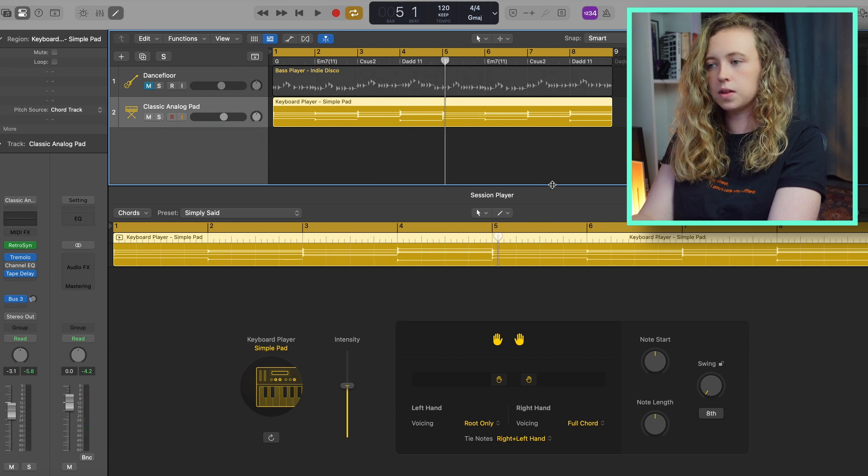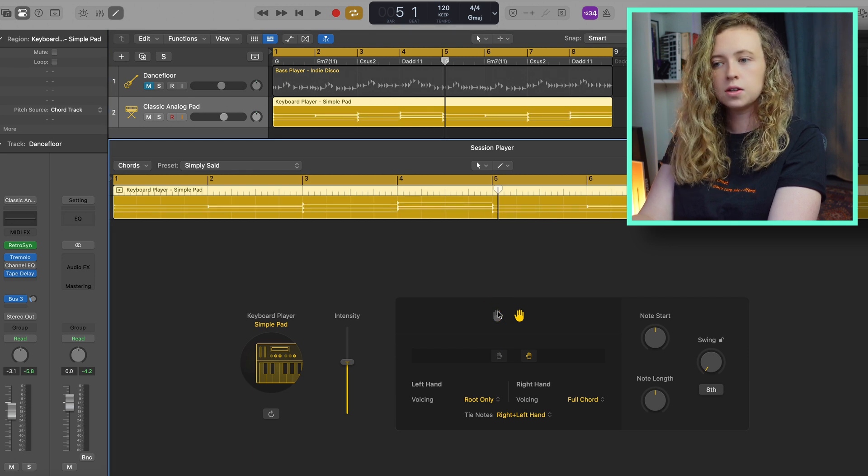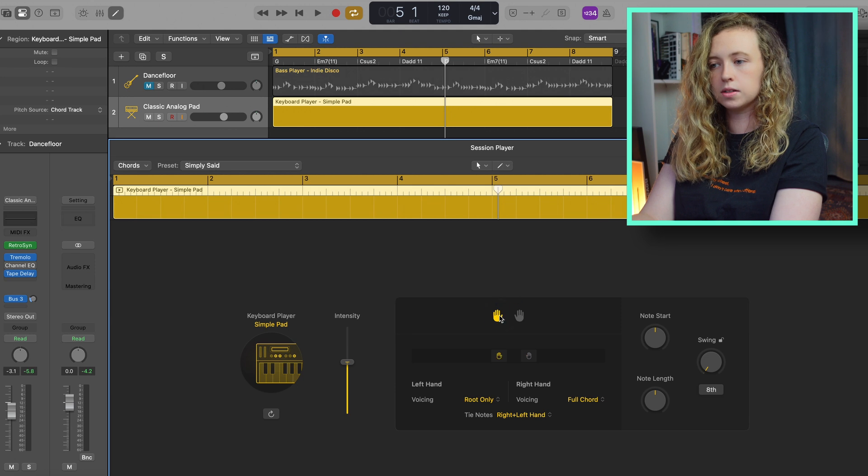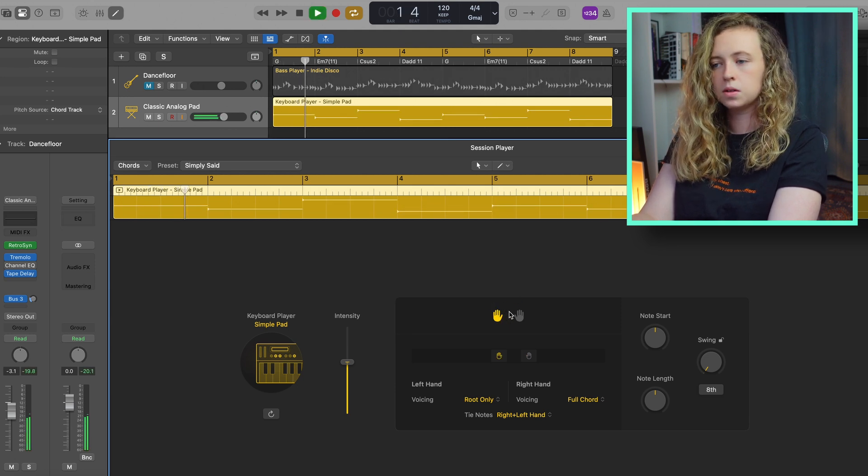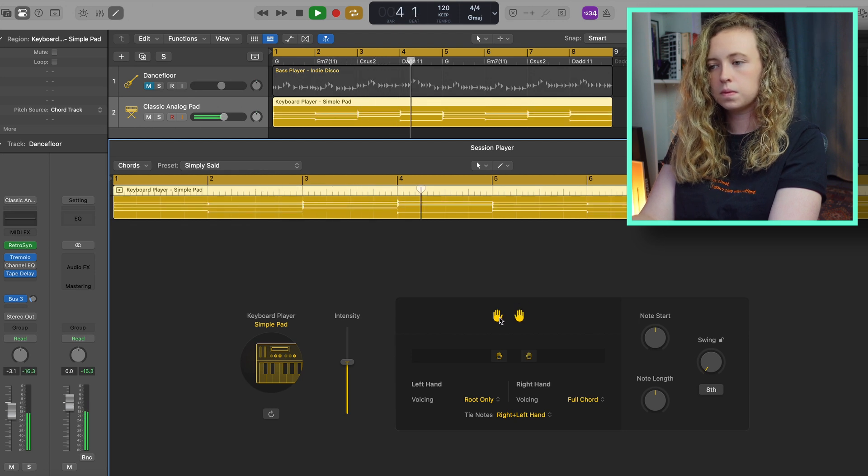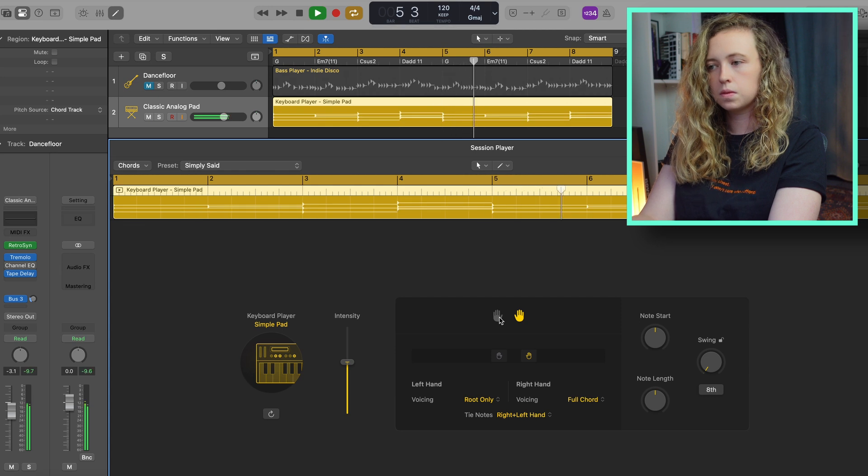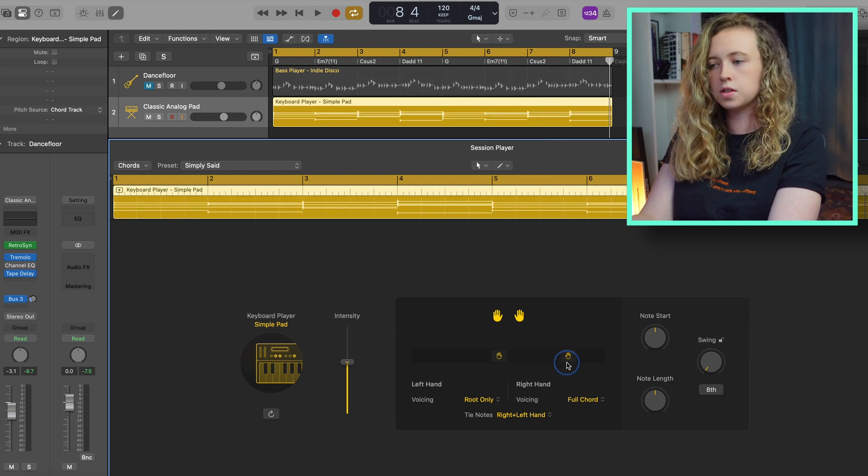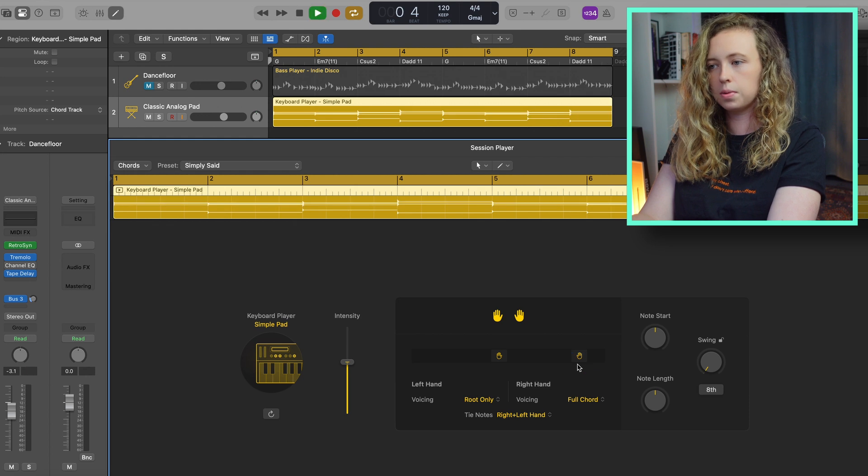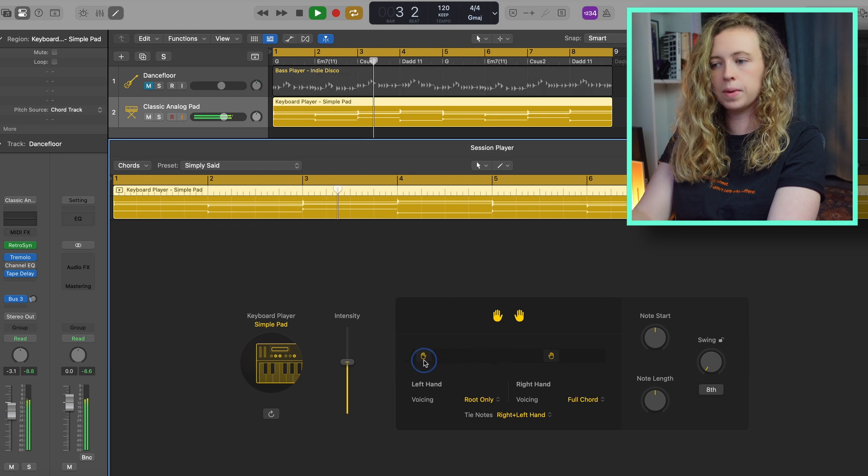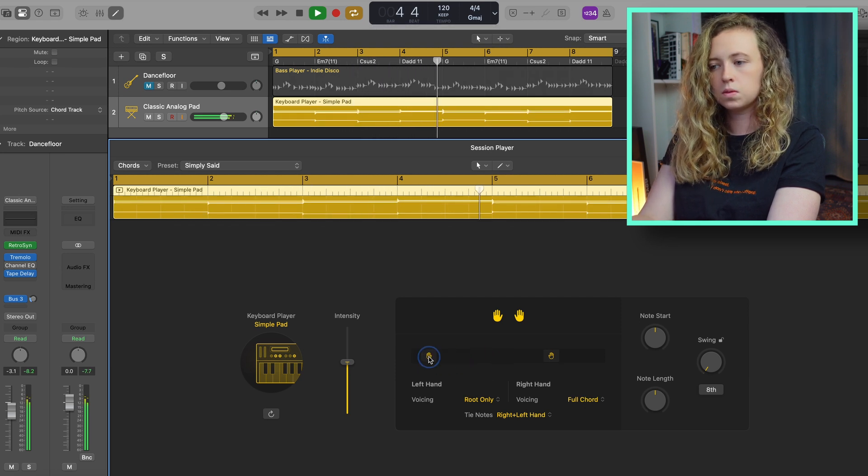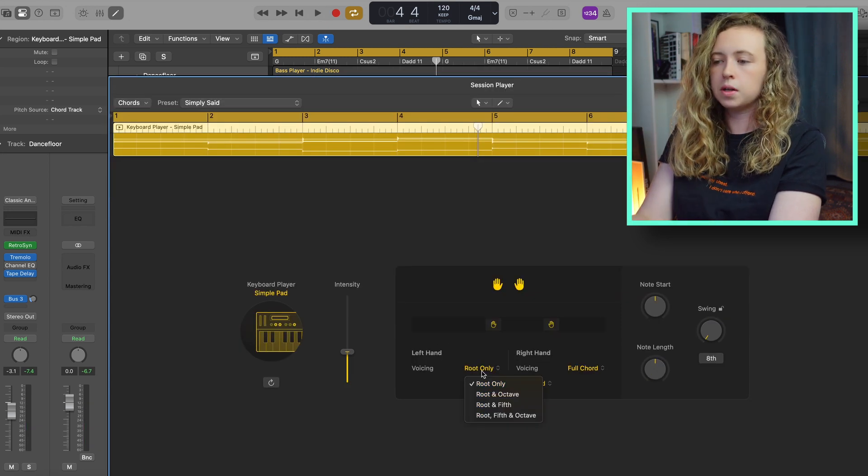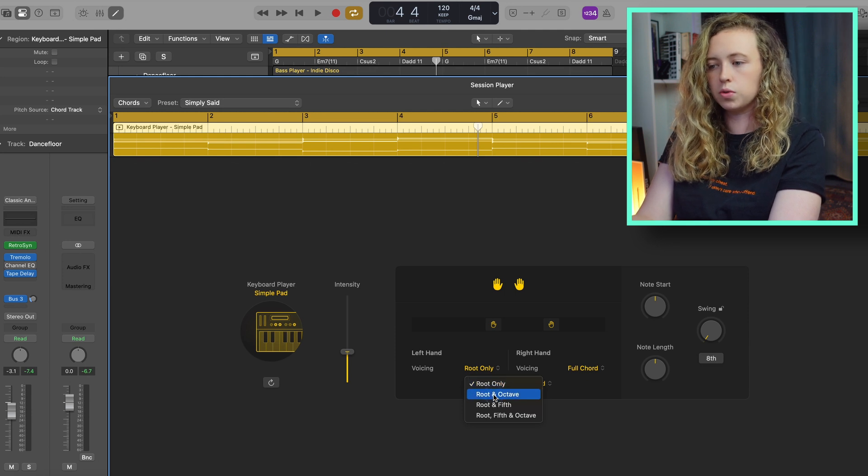And in this menu here with the hands, you can take out the left hand, which obviously takes out the lower bassier notes, or take out the right hand and have the left hand just for a bass. And with these sliders down here, you can also adjust the voicings. So if you want it to be a lot higher, you can drag that up. And you've got even more manipulation over those voicings. You've got the root only, root and octave.